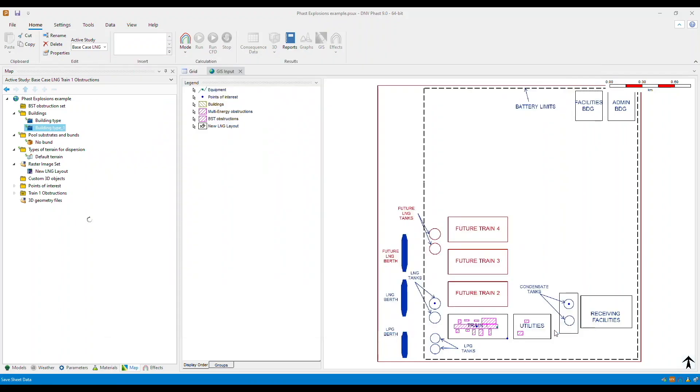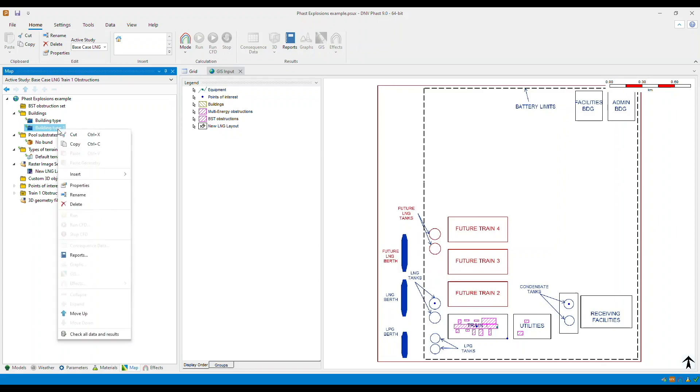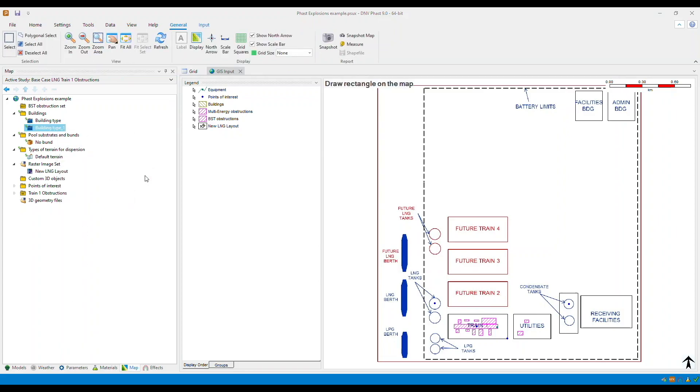So once you're done, select OK. Now let's take a look at how you define an individual building under this specific building type. So to add, right click on the building type, go to insert and select building.